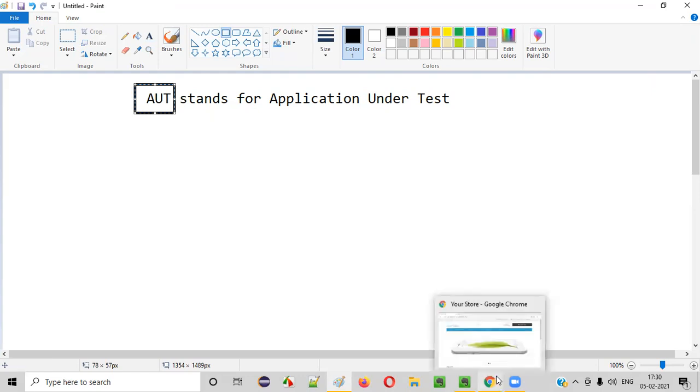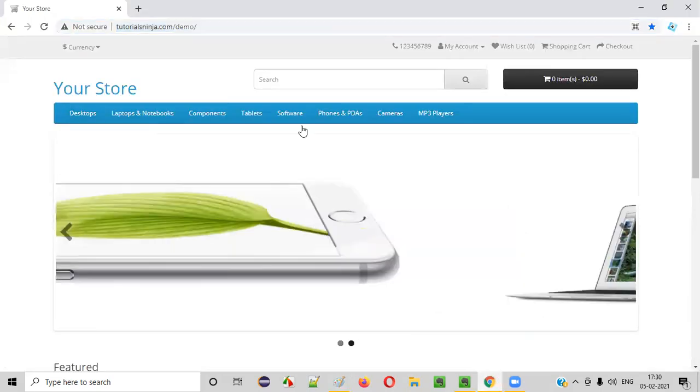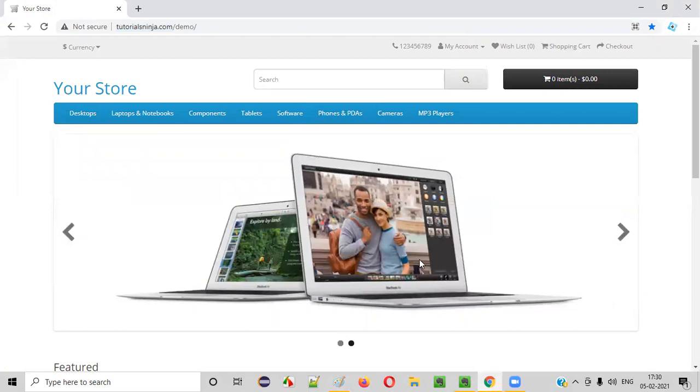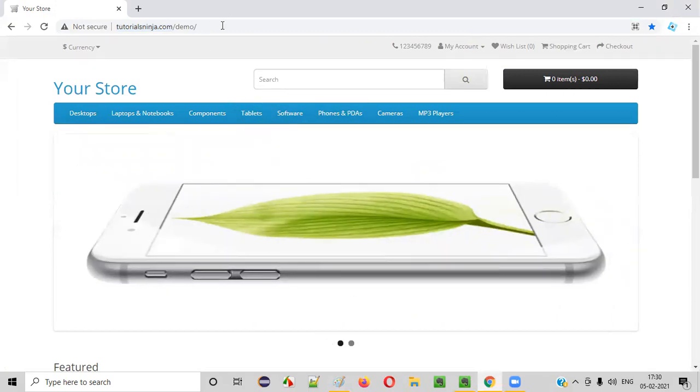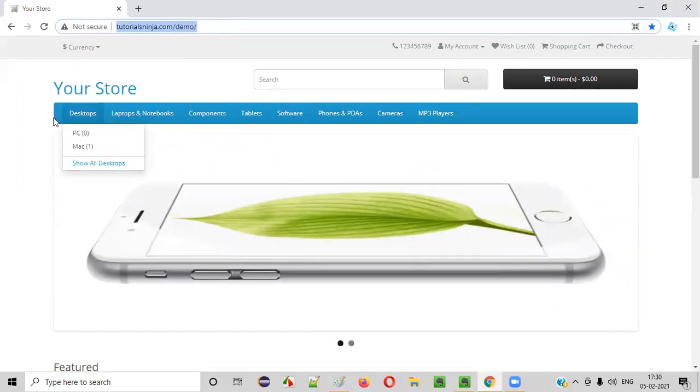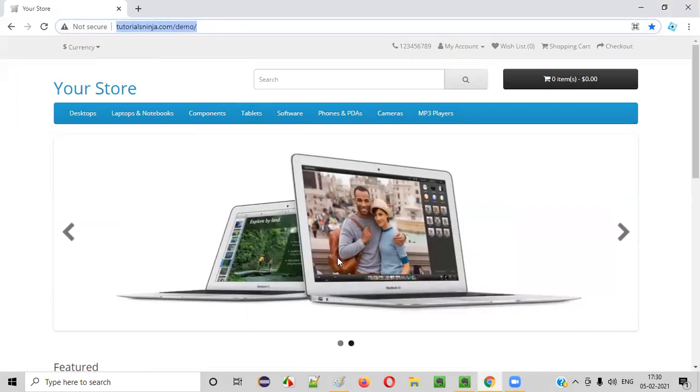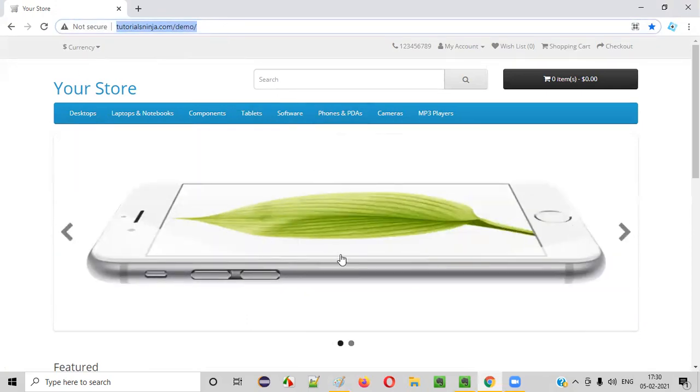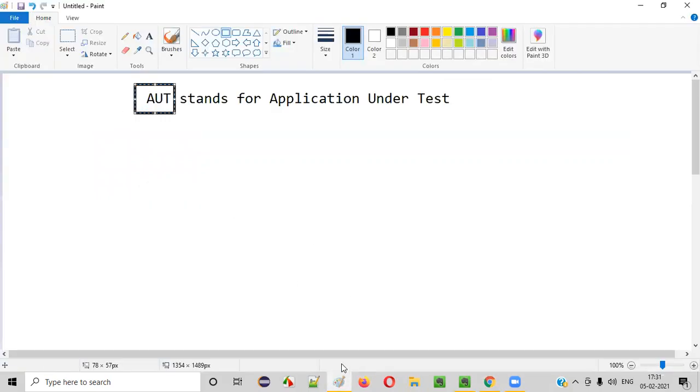Let's say as a software tester, you are testing this application. The client has given you this particular application for testing as part of the software testing project. In order to refer to this application that you are testing, you can call this application as AUT.